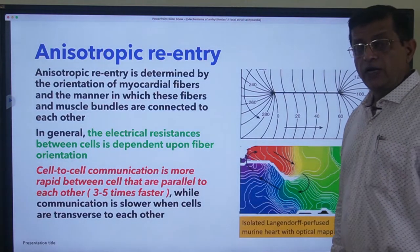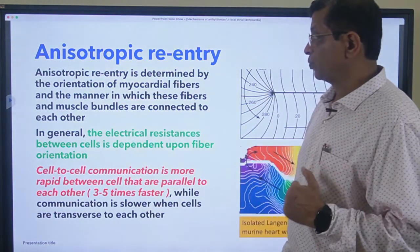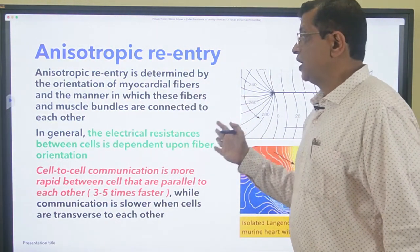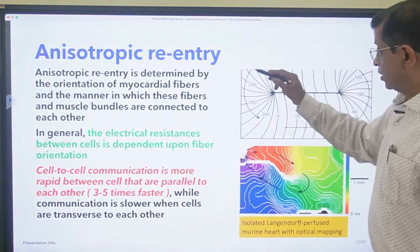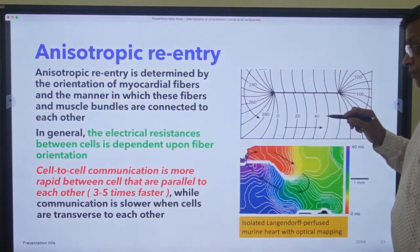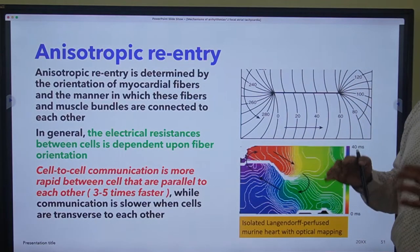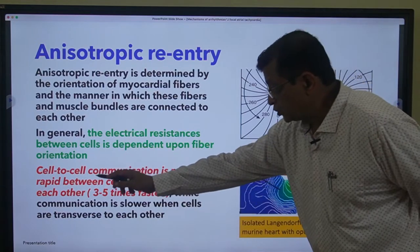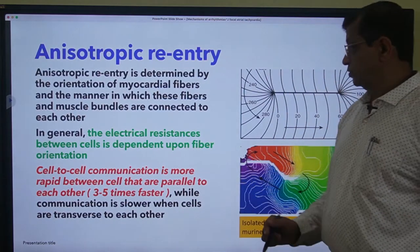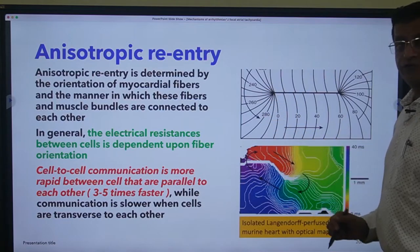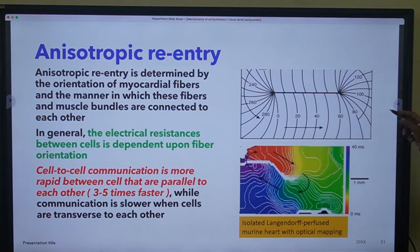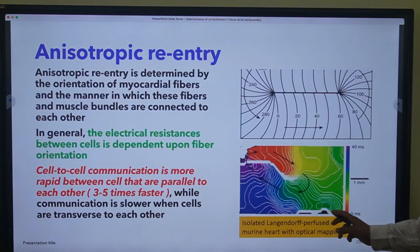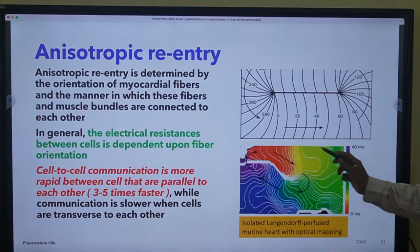The third type is anisotropic re-entry. Anisotropic re-entry is determined by the orientation of myocardial fibers and the manner in which these fibers and muscle bundles are connected to each other. Electrical resistance between cells depends on fiber orientation - whether fibers are parallel to each other or arranged in a different array. Cell-to-cell communication is more rapid between cells that are parallel to each other. When cells are parallel, the impulse travels at a much faster rate than when it has to pass through non-parallel cells. This is shown in an isolated Langendorff-perfused murine heart displaying different rates of electrical current passage - blue rates are fastest and red are slowest.